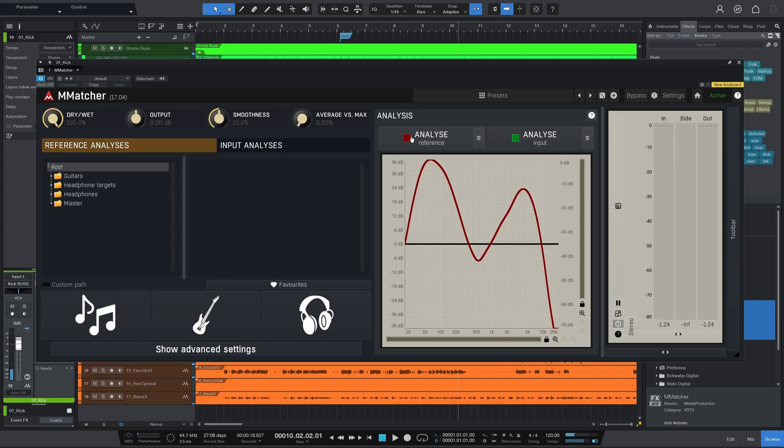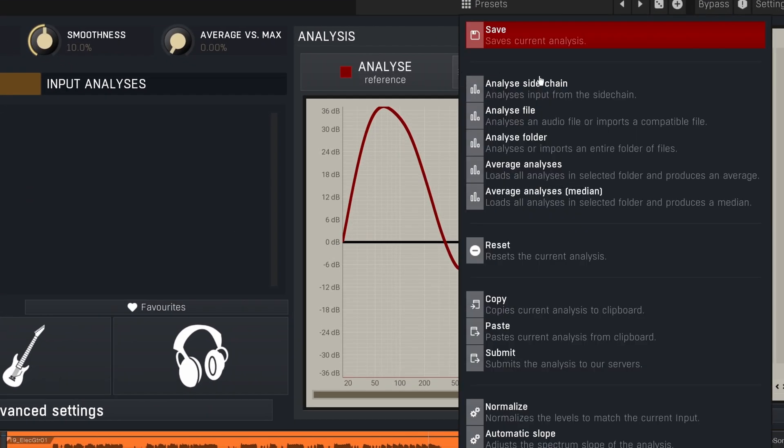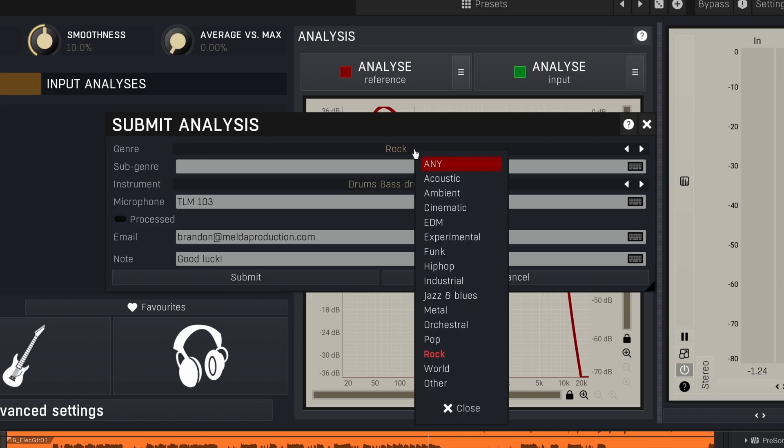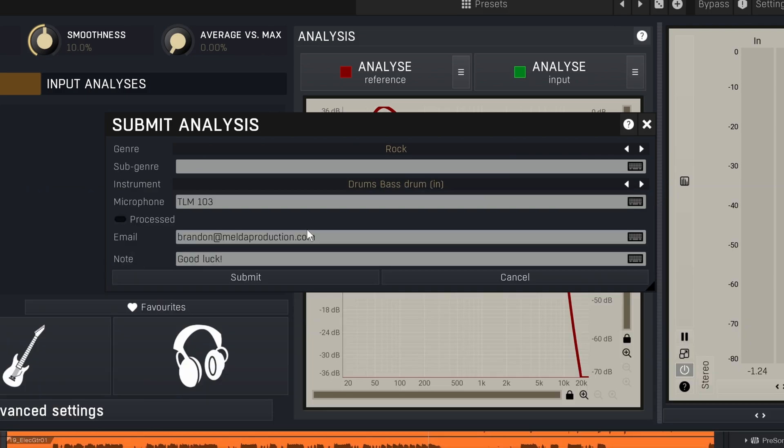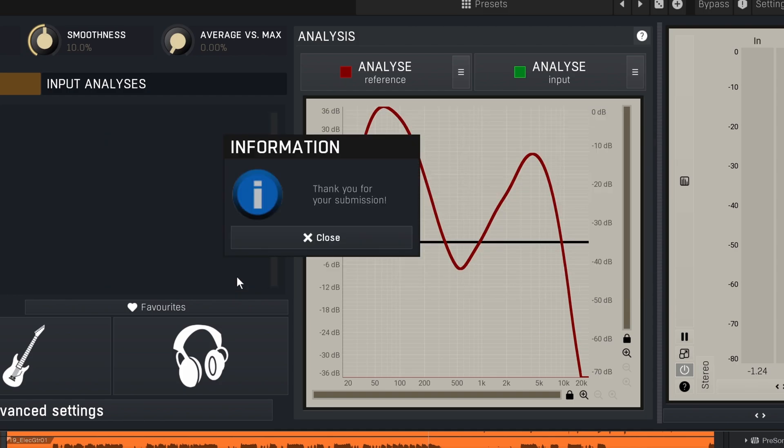After that, I click Menu and choose Submit. Now I pick the genre and sub-genre if needed, select the instrument and let us know what microphone was used for that track. Since it's unprocessed, I'll leave the process checkbox off. You can enter your email so we can credit the submission to you, but that's optional. Add any notes you want, hit submit and you're done.